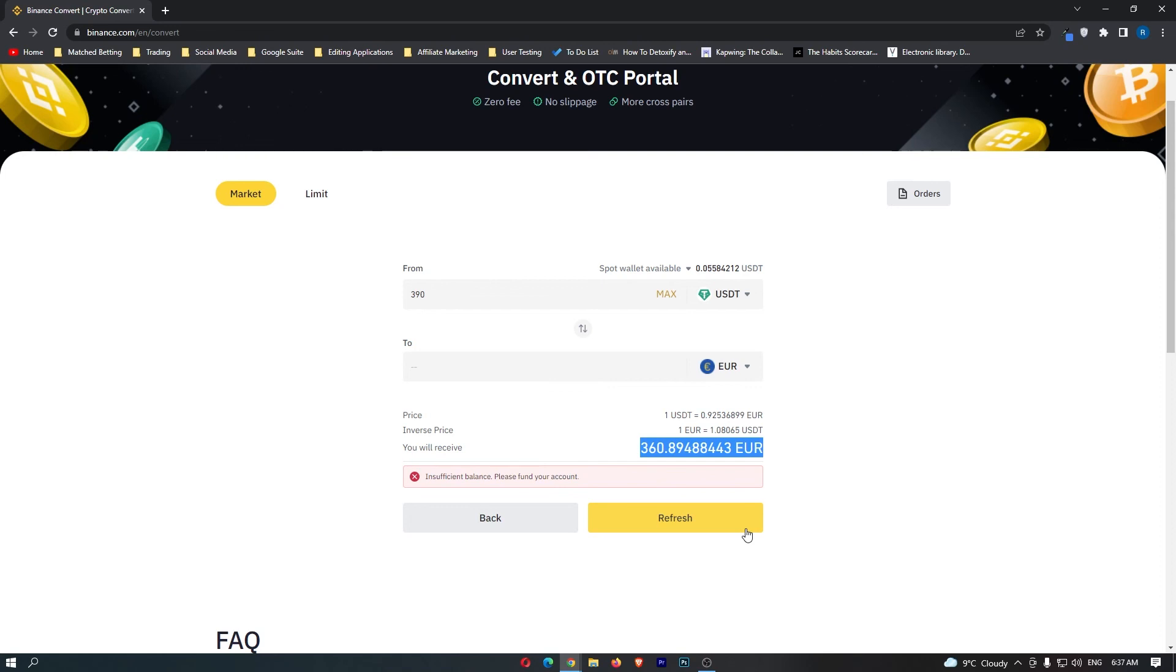You can go ahead and click this, and that is how you can convert Great British Pounds to Euros on Binance.